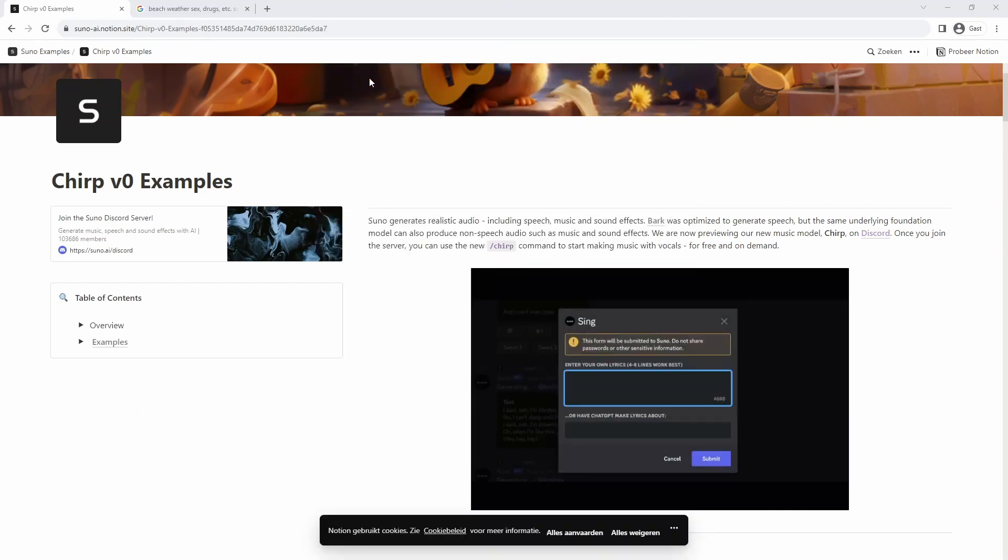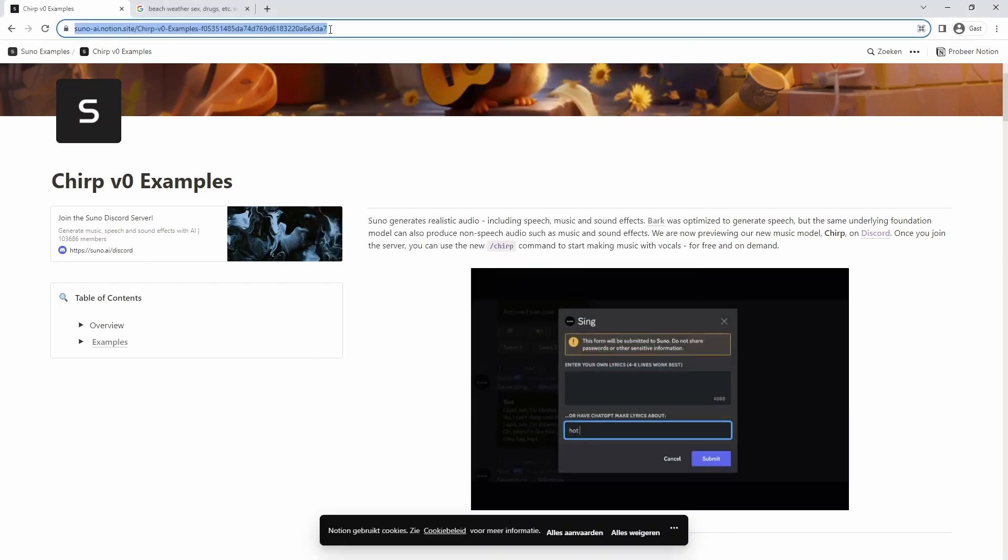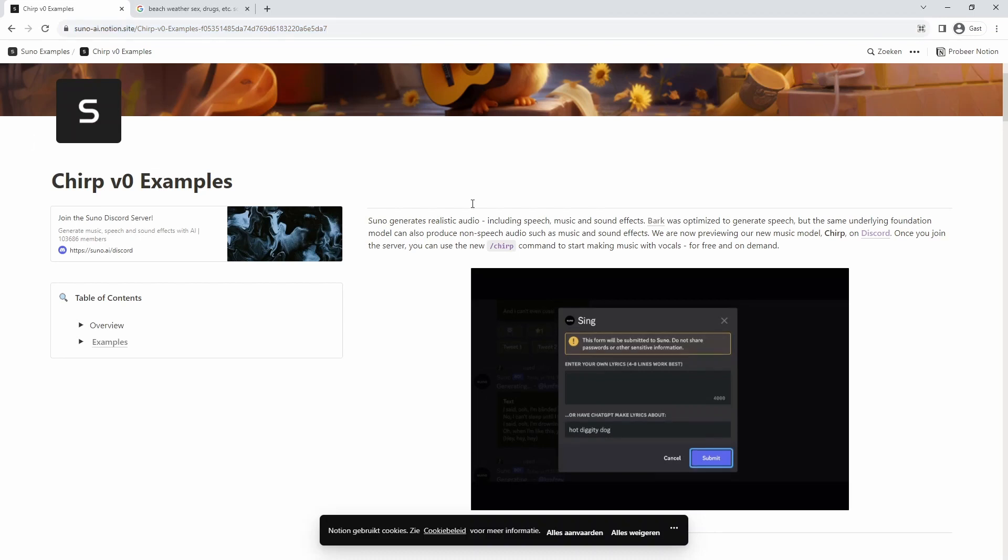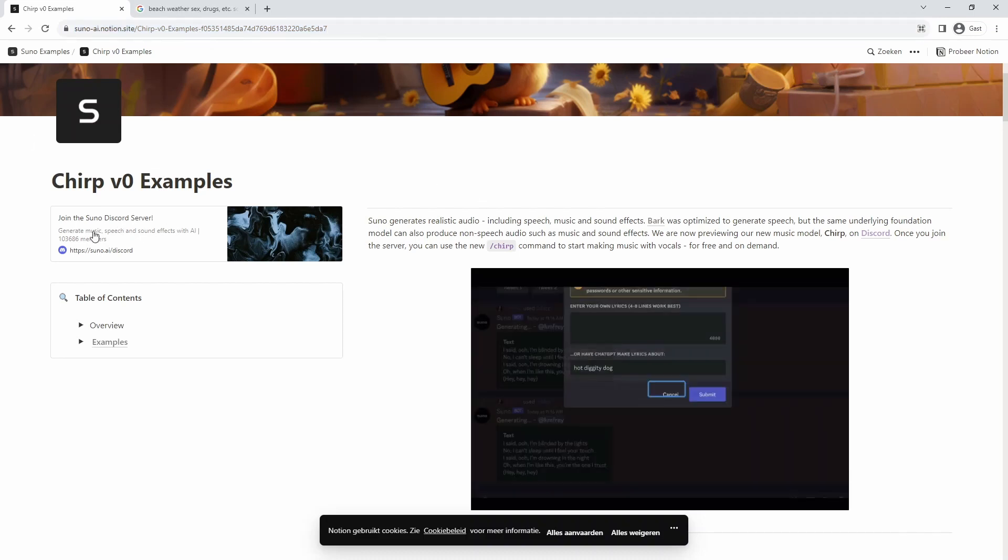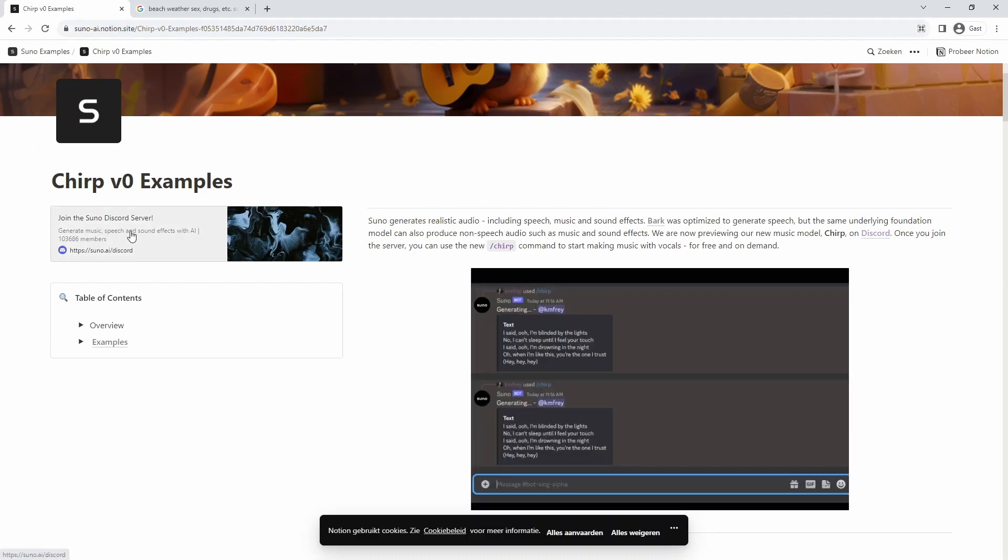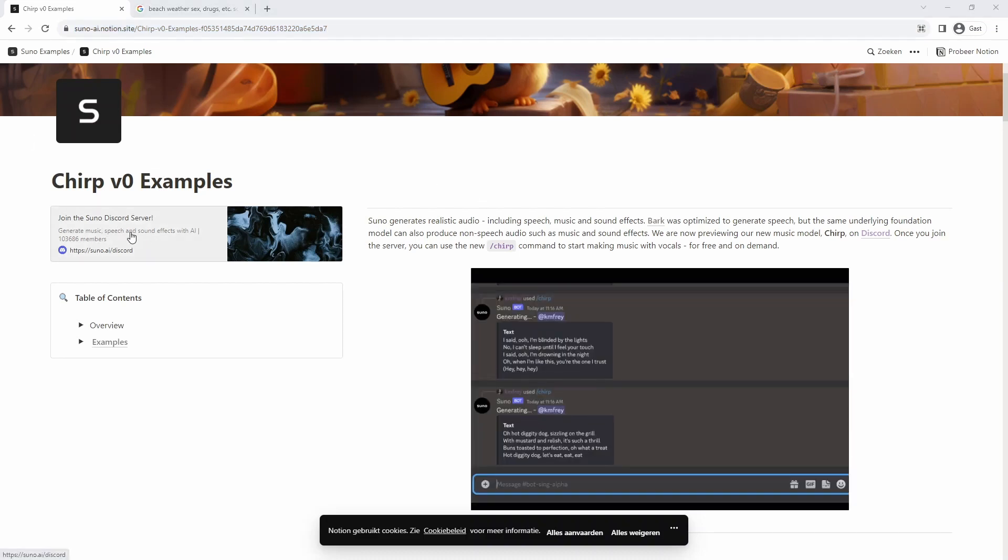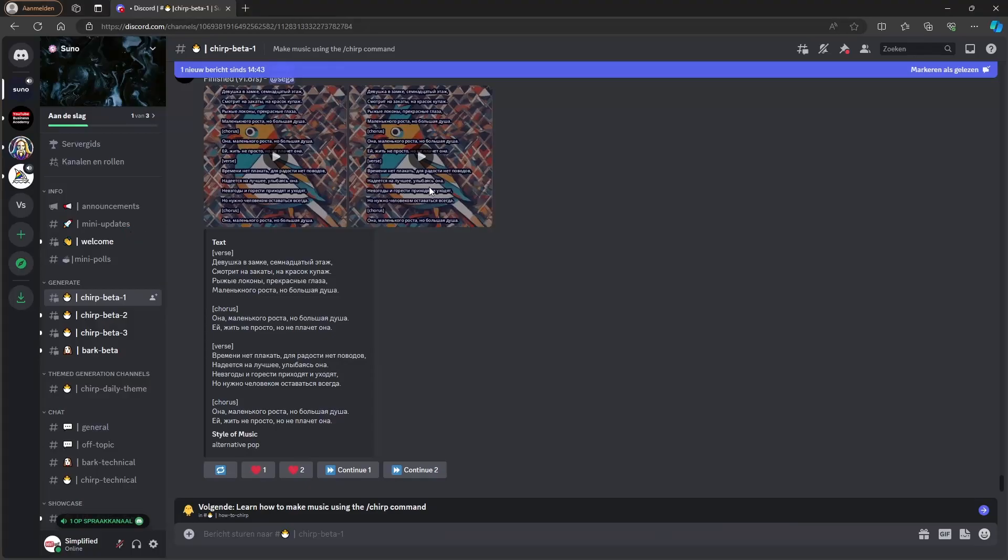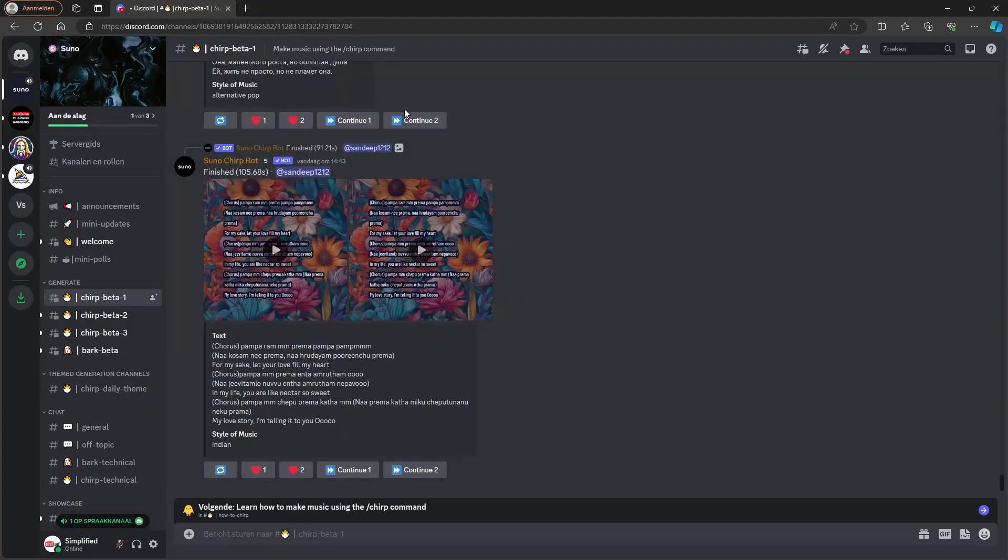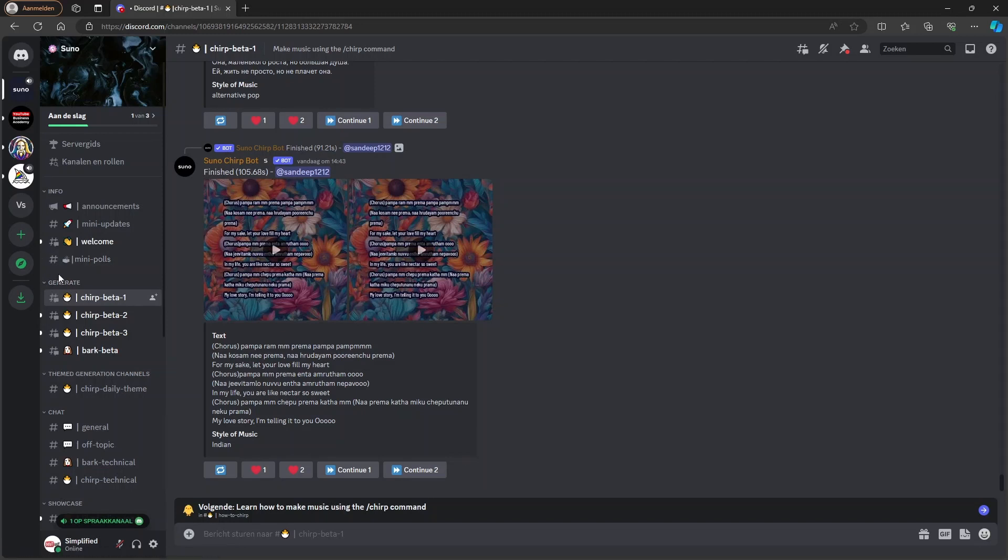So if you click on the link in the bio, you will enter this page here. And if you click on this link here, you will join the Discord server. So I already did that and when you click on it, you will see this page here. You will join the Discord community.